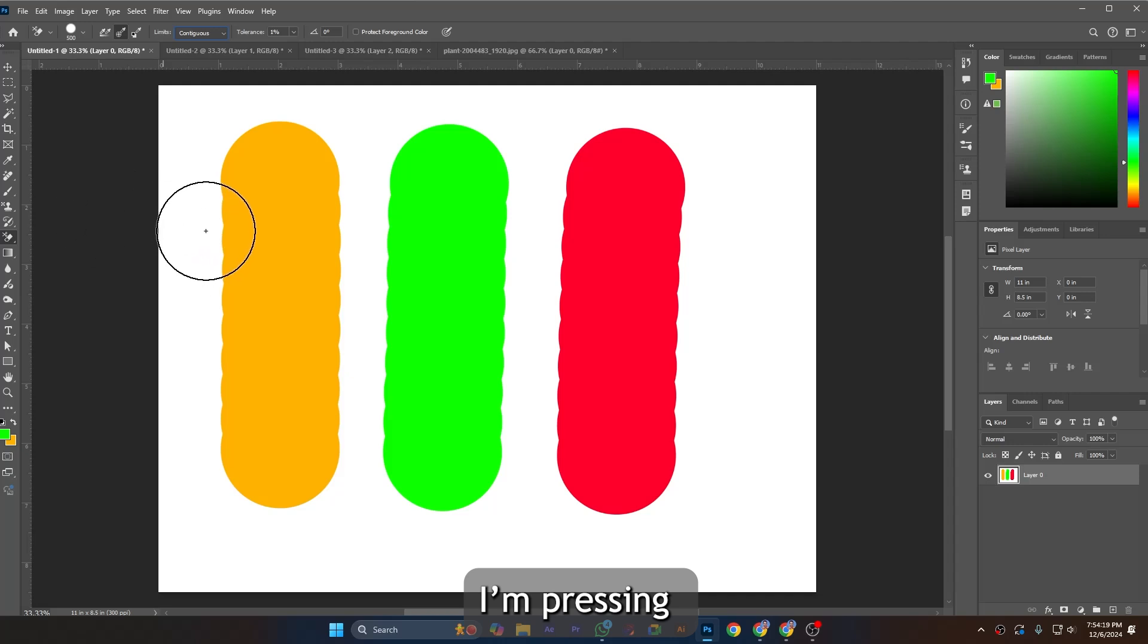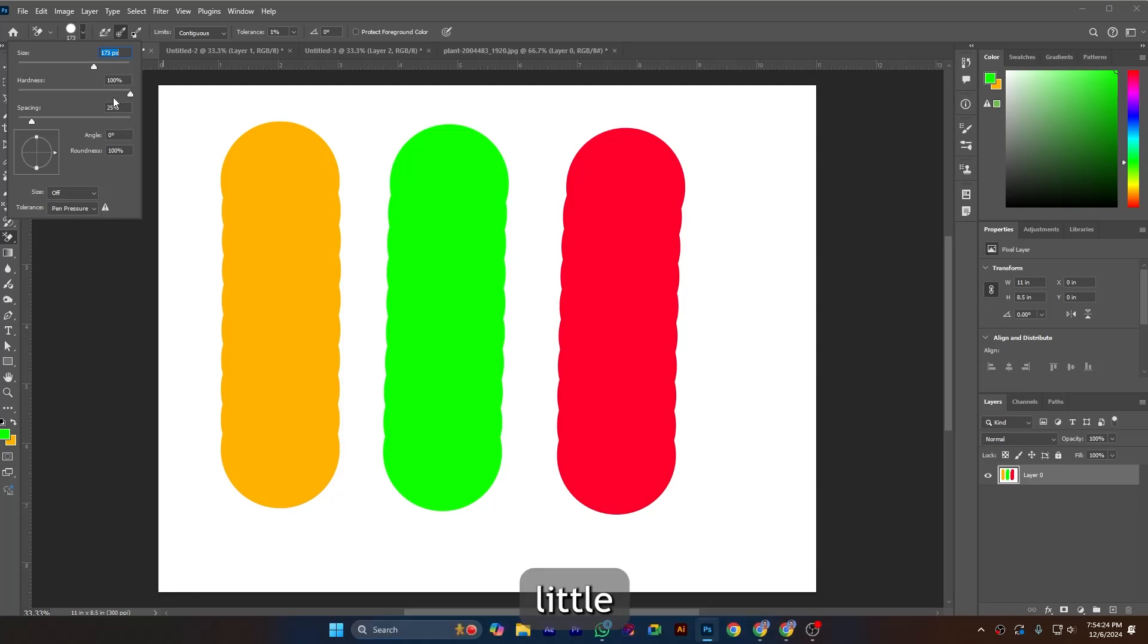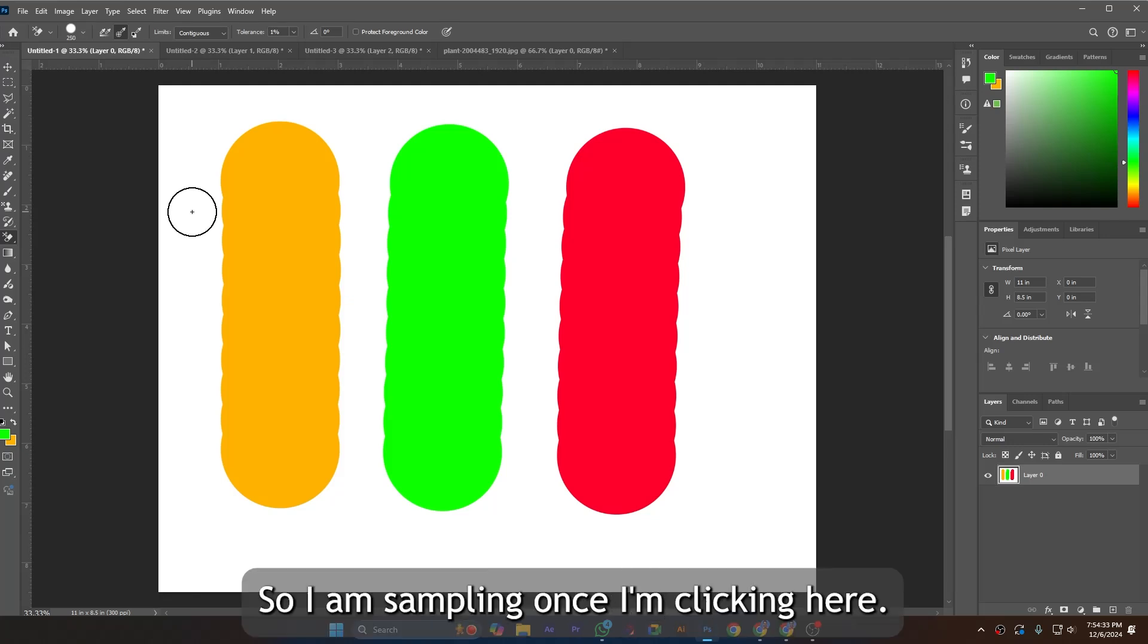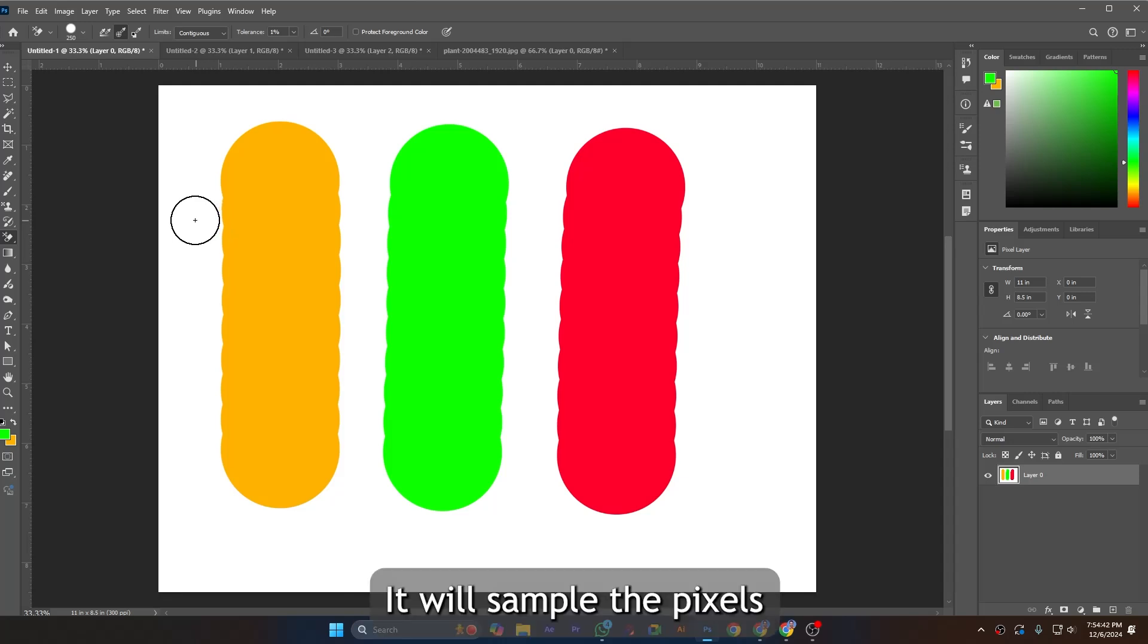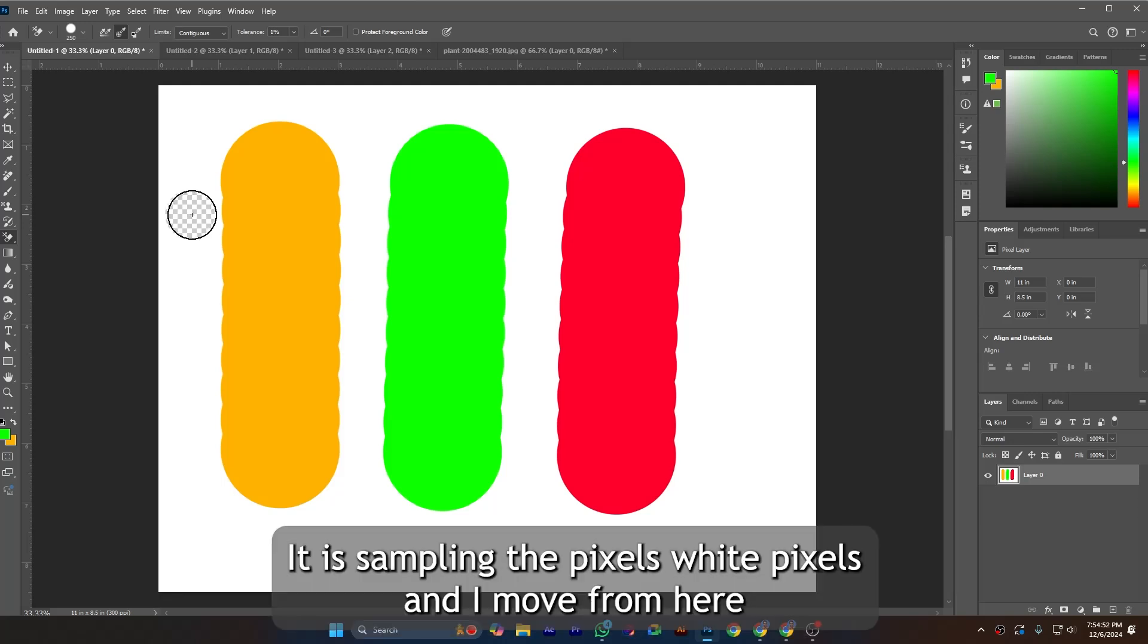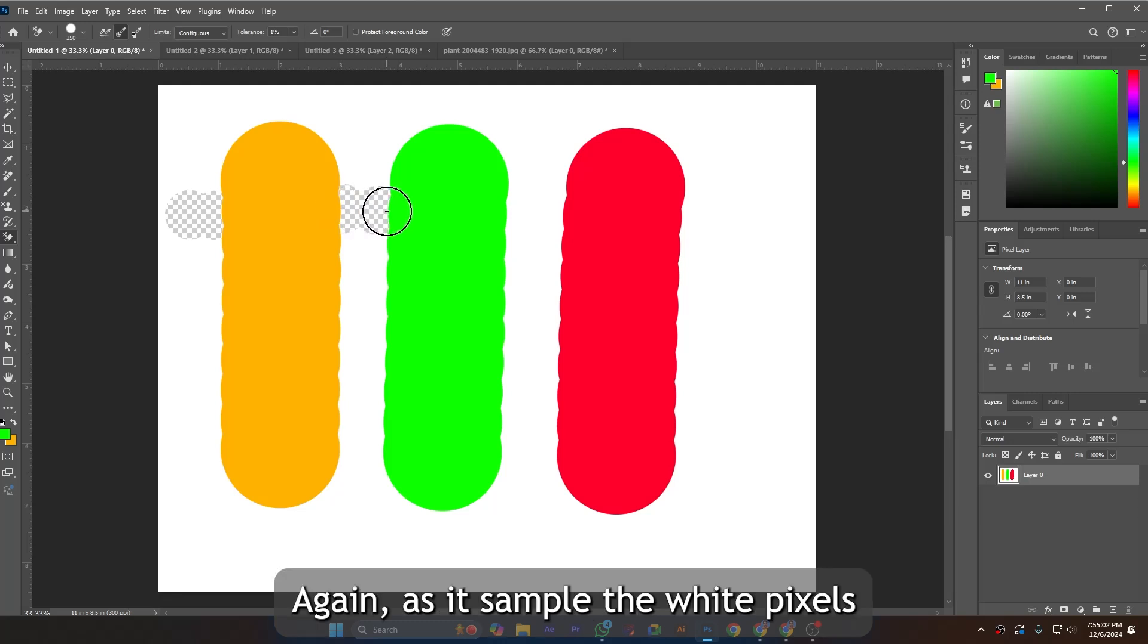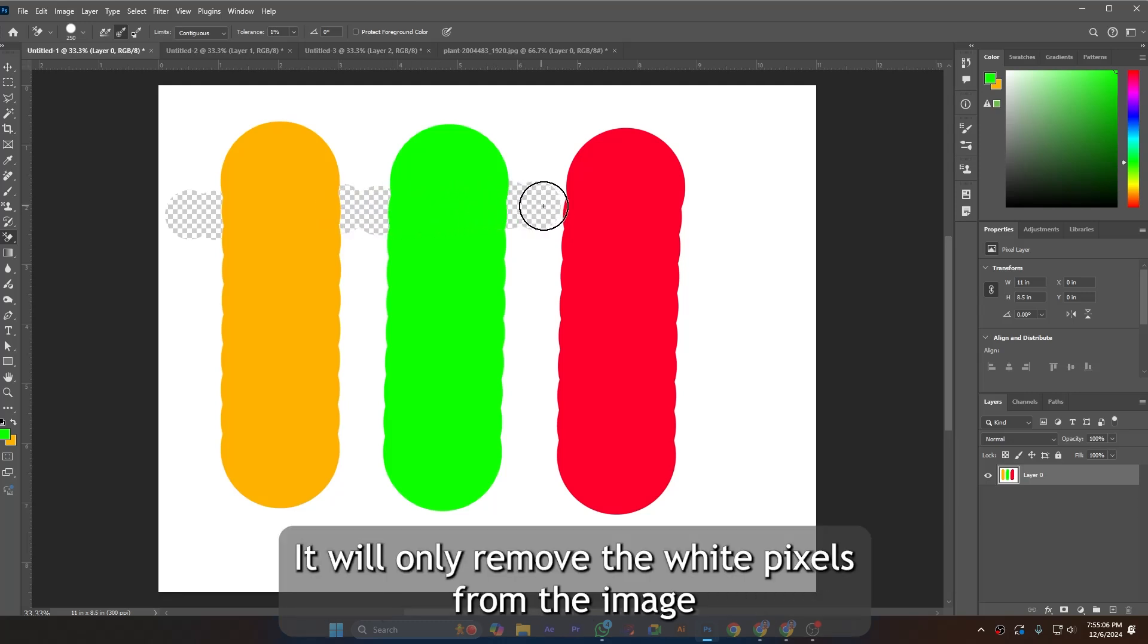It's working. I am sampling once - I'm clicking here, you can see the crosshair in the center of the circle. It will sample the pixels. I click once and didn't release the mouse. Without releasing the mouse, it samples the white pixels and I move from here. You can see it will not delete the yellow pixels, as it sampled the white pixels. It will only remove the white pixels from the image with this sampling once.